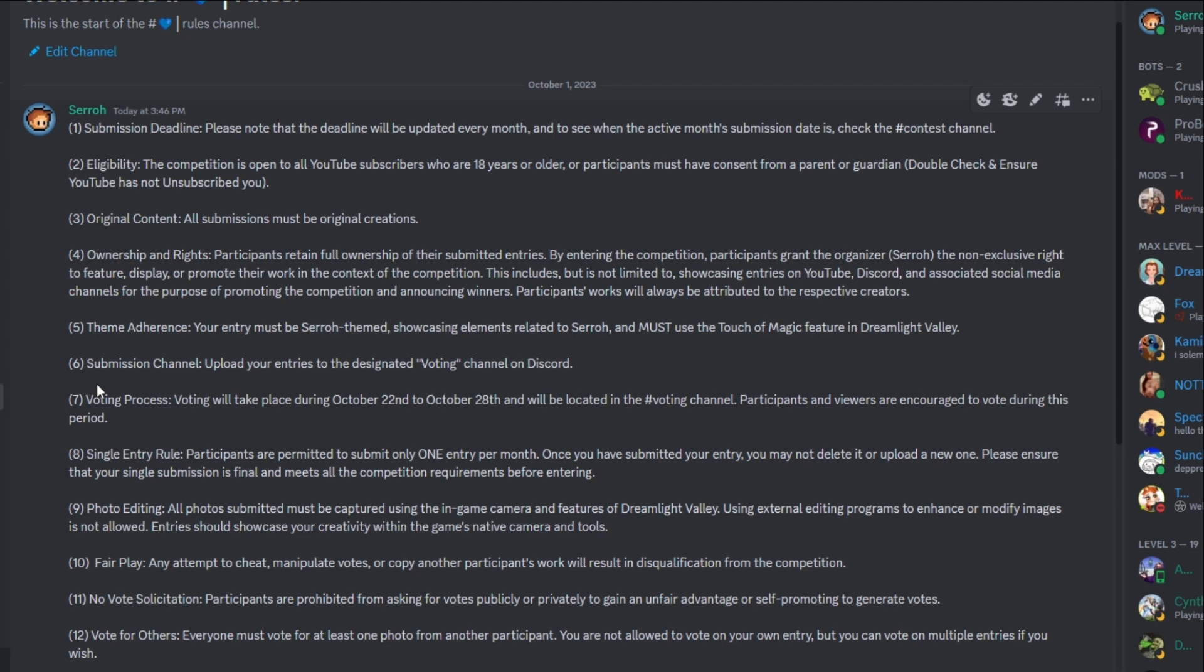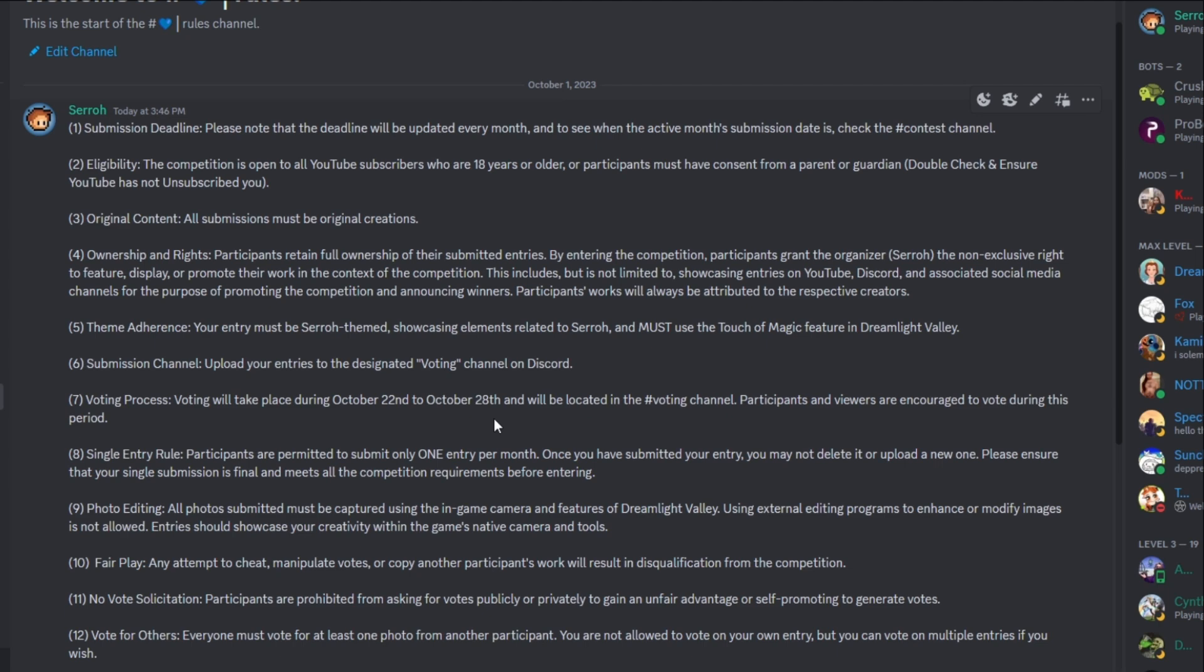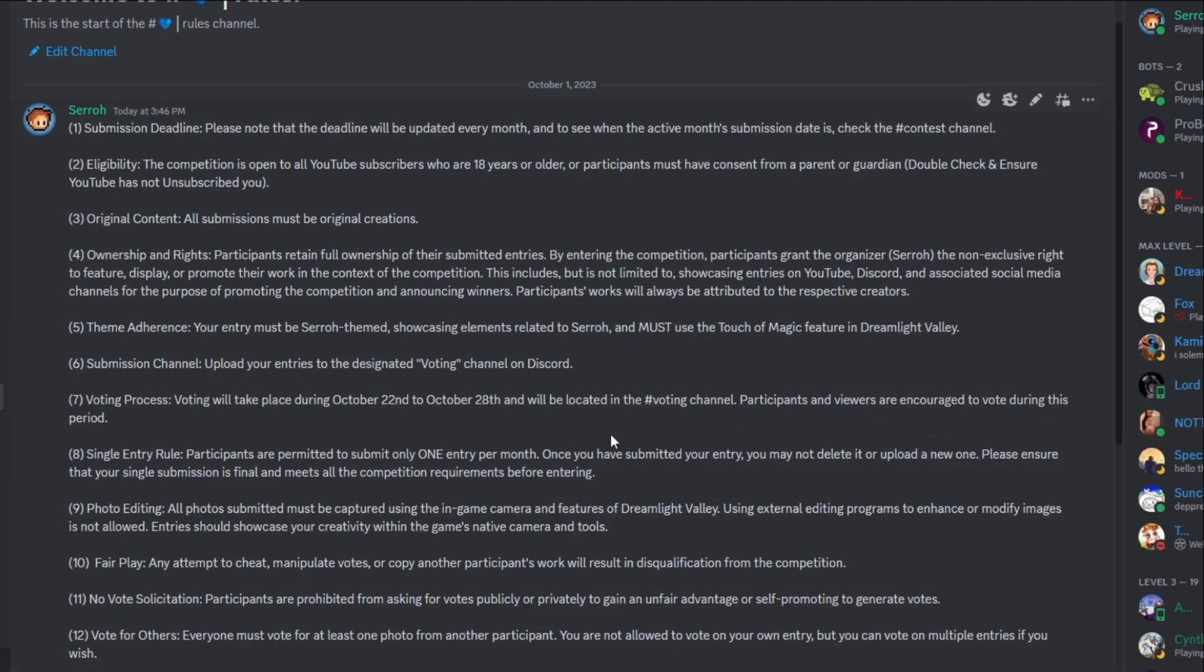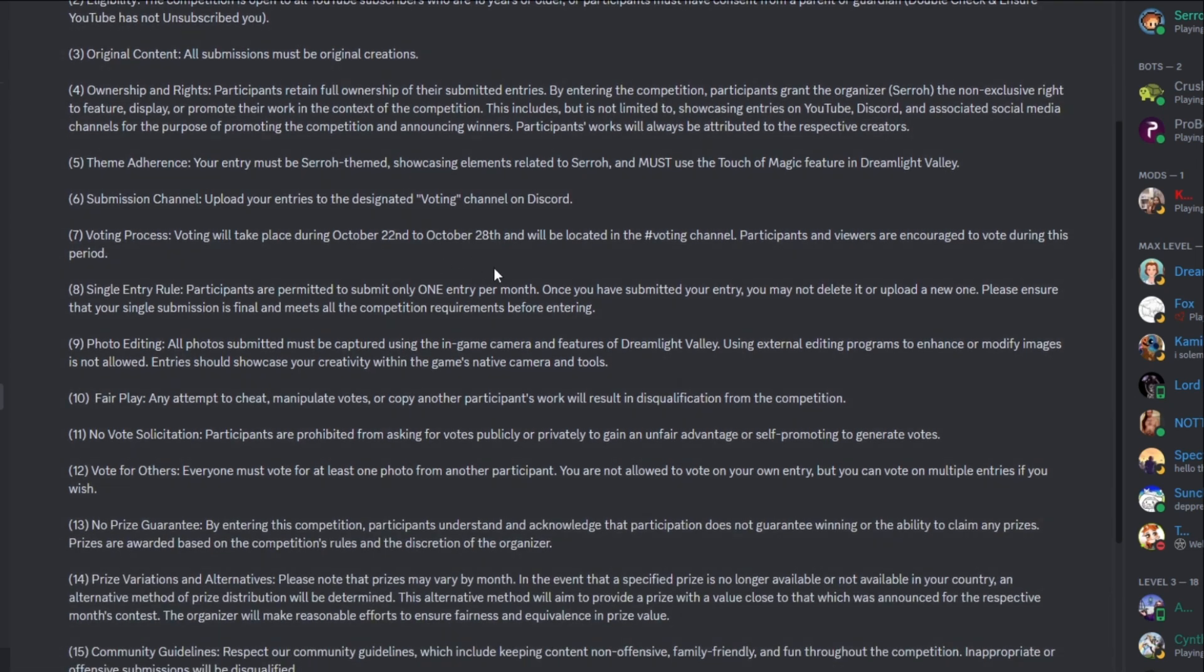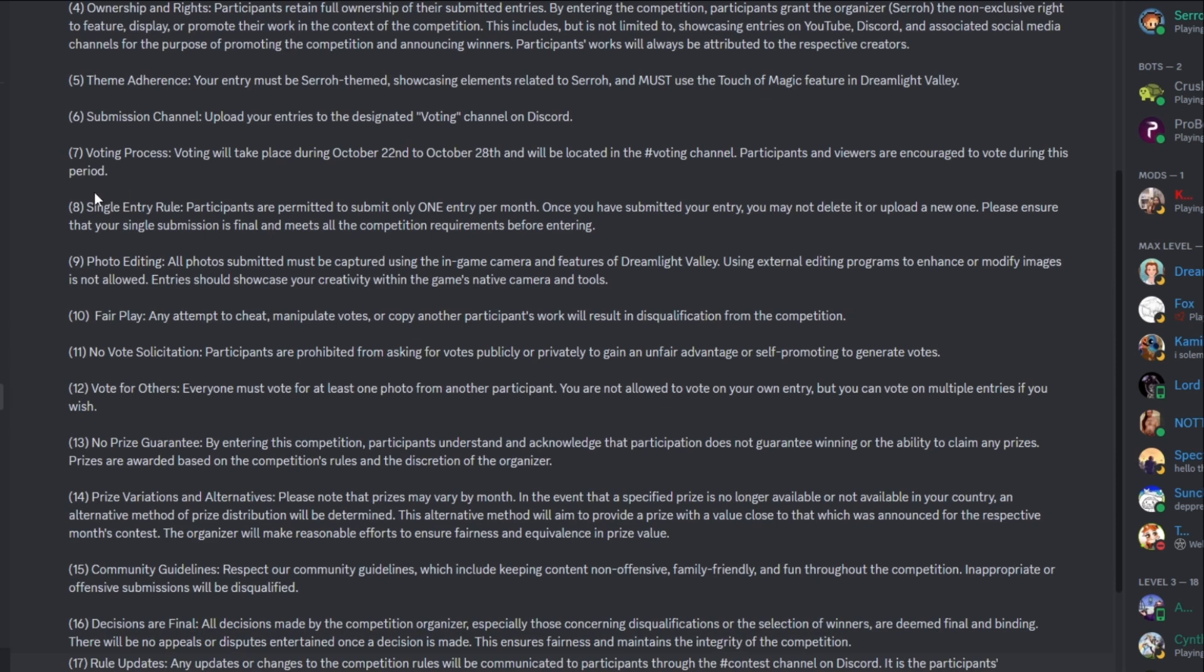So number six submission channel, upload your entries to the designated voting channel on Discord, which is right over here. We just saw now the voting process will take place between October 22nd, October 28th. This is for this month. Of course, next month will be different. It'll be located in the voting channel. Participants and viewers are encouraged to vote during this period. Again, you need to be participating. Number eight, single entry rule. This one's very important. Participants are permitted to submit only one entry per month. Once you have submitted your entry, you may not delete it or upload a new one. Please ensure that your single submission is final and meets all the competition requirements before entering.